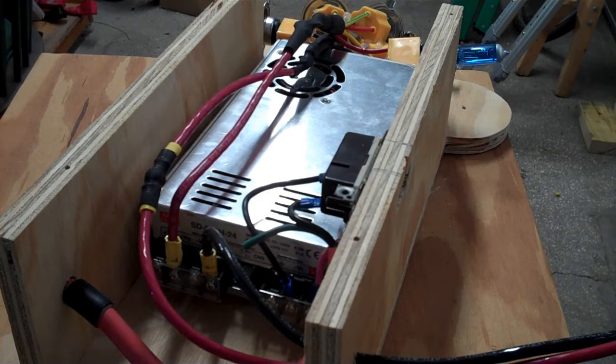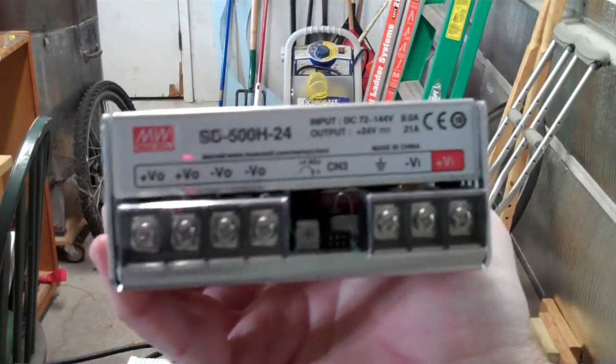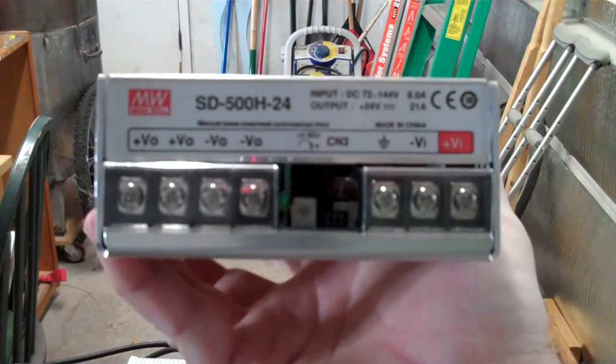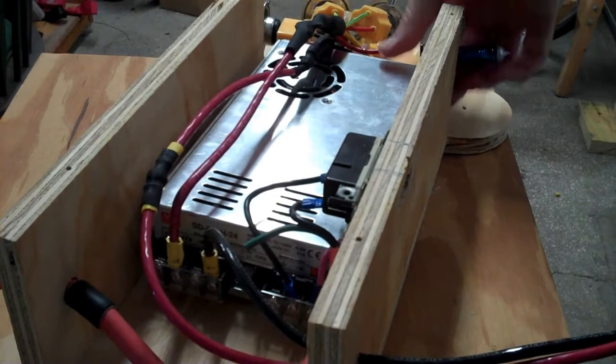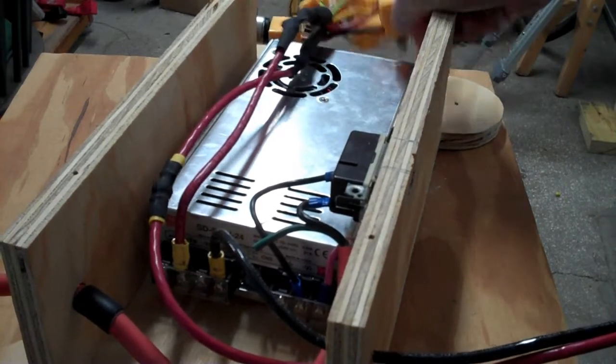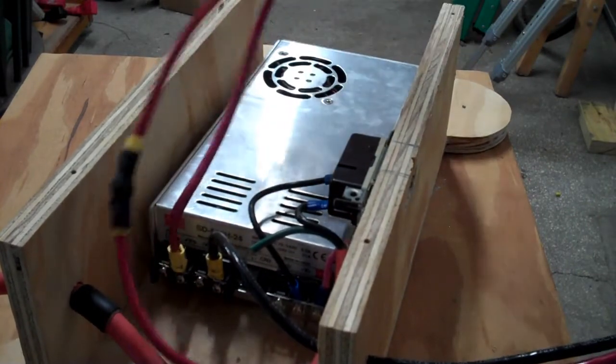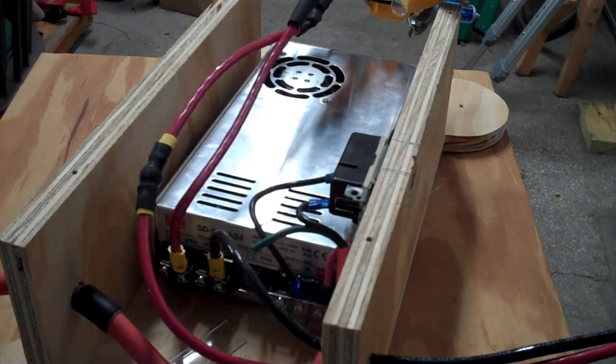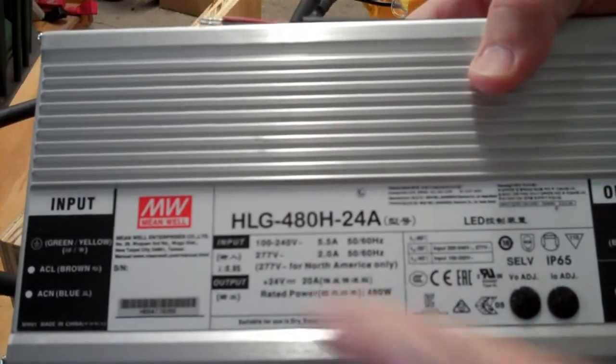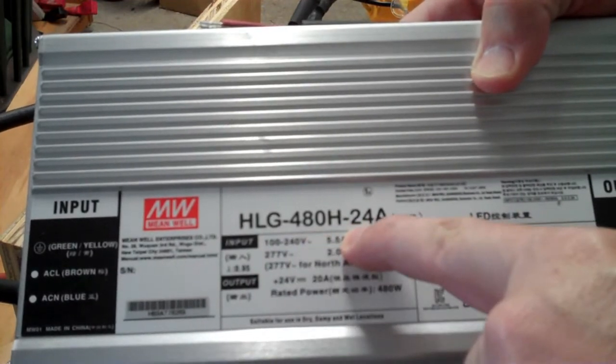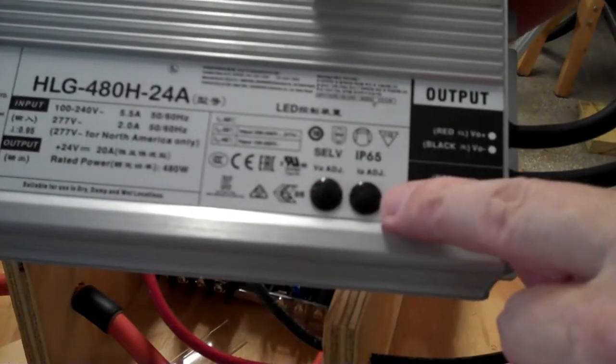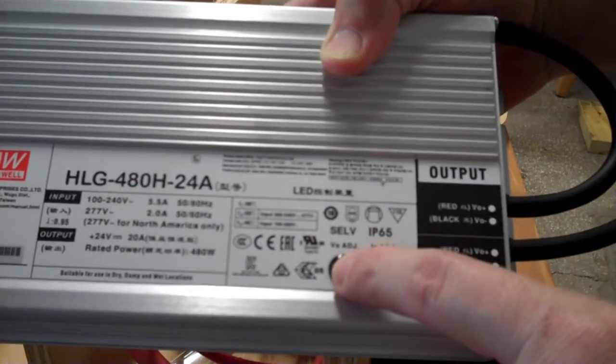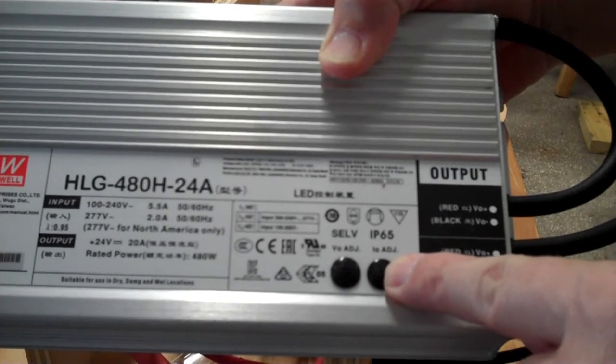So I'm going to be replacing this Mean Well SD500H24, which is a DC to DC converter, along with these giant conglomeration of incandescent light bulbs, which were acting as my current limiter, with one of these. This is a Mean Well HLG 480H24A. The A is important because that means it has some potentiometers underneath these pots that you can adjust the voltage and the current, and it's current limiting.